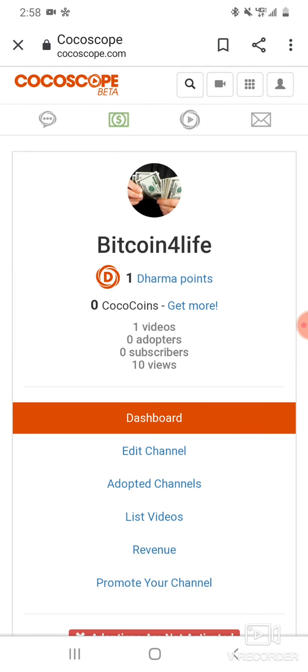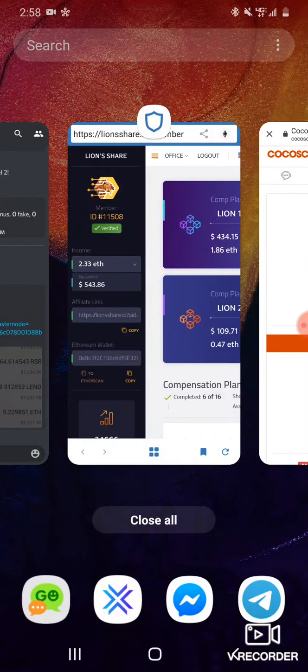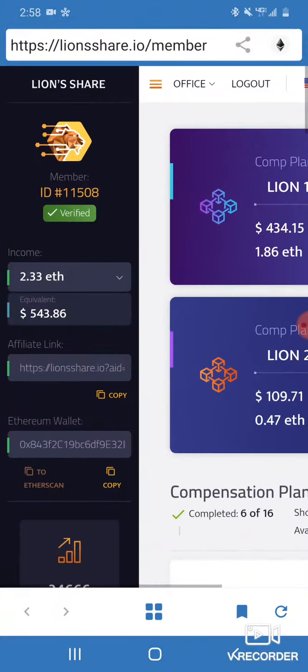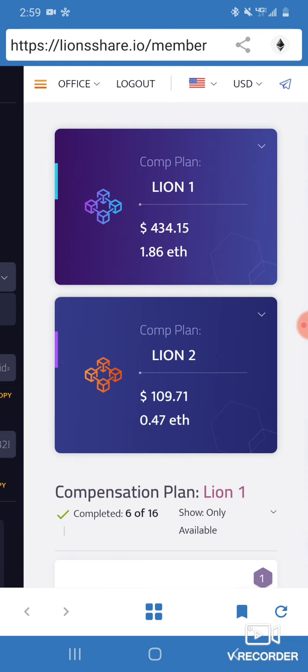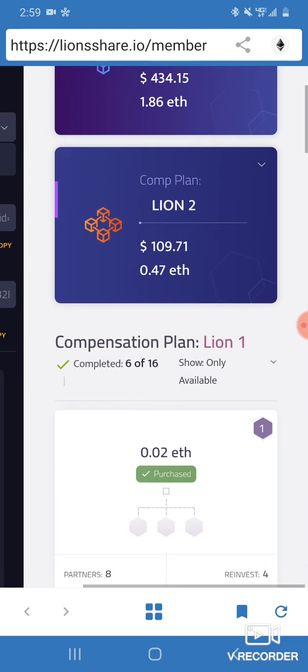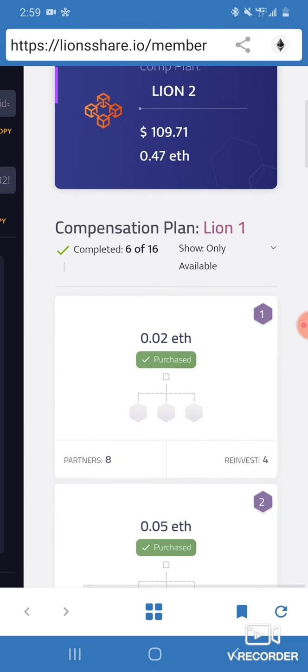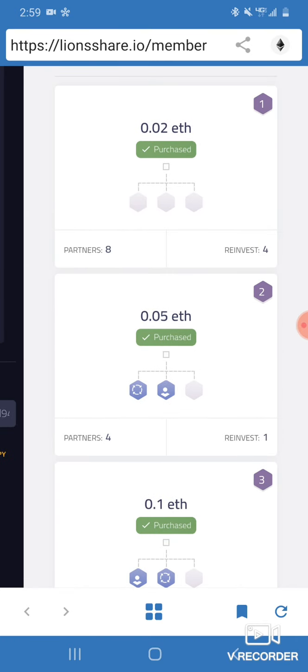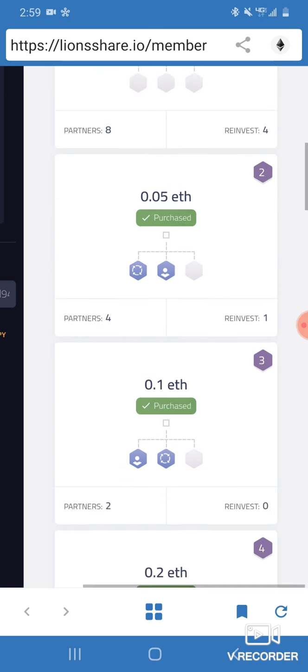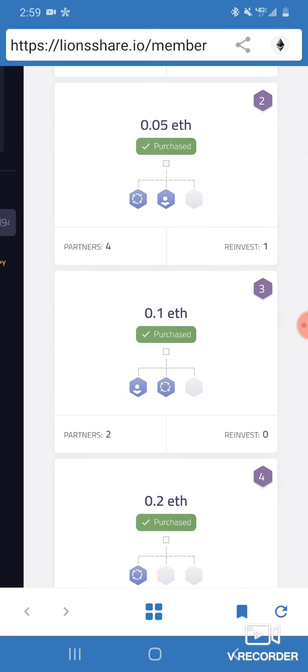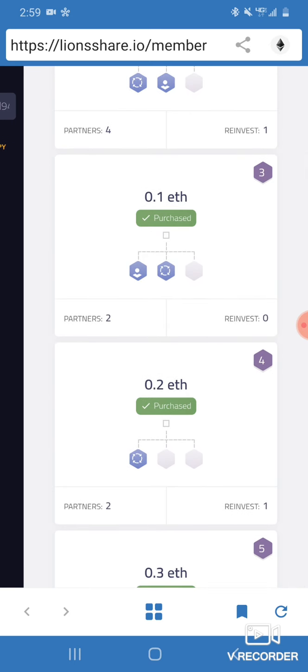But anyway, on to this Lion Share. I figured out something if you don't know how to get referrals. Check this out. What you want to do, there's a Lion 1 and a Lion 2, that's the top and the bottom. You've got to do both, you can't just do all the one. When you come in on the first one, come in on like maybe level one, two, three, four. Come into like the fourth level. That'll cost you maybe 0.3 ETH, something like that.